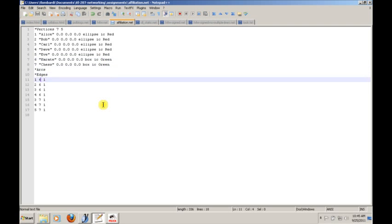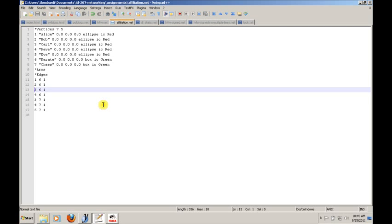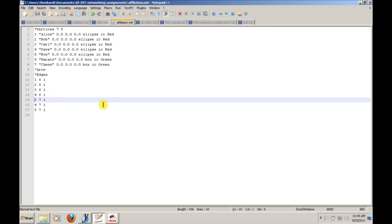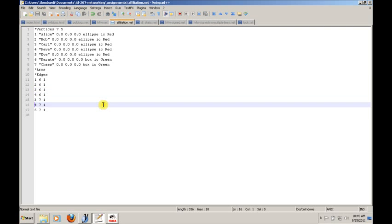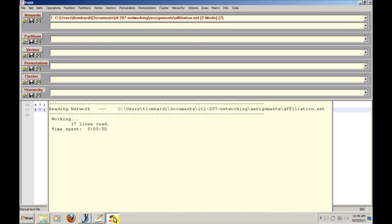After that it's exactly the same. We usually model these as edges: Alice participates in the karate club, and Bob and Carl and Dave, and then Carl, Dave, and Eve participate in the chess club. If we've done everything right, we should be able to see these things in Pajek.